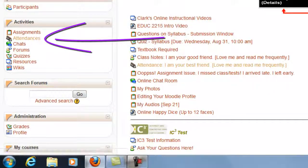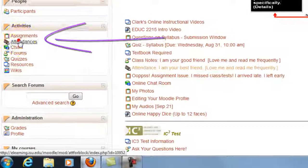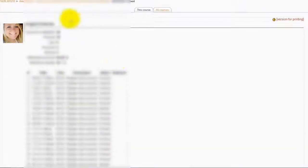I will go under the Activities and click on Attendances, and then here is all my attendances for the course.